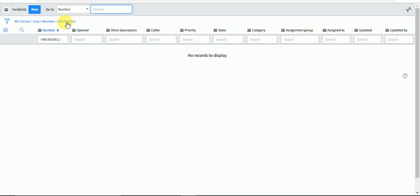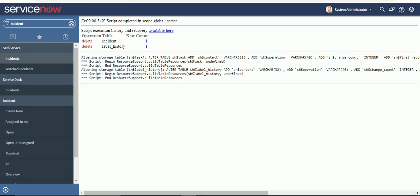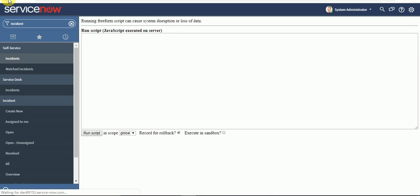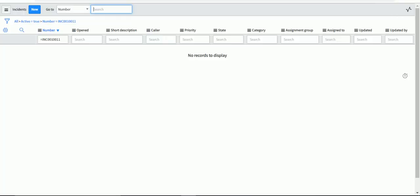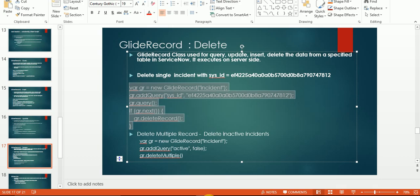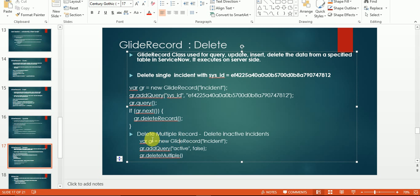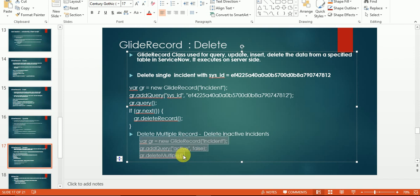As you can see, it got deleted. Now, if you have a requirement to delete certain records based on some filter, let's say I need to delete all inactive records. How can I do that? I have this query here.